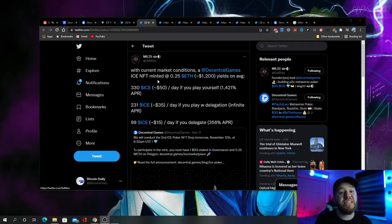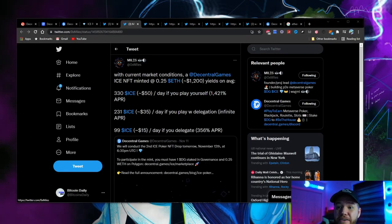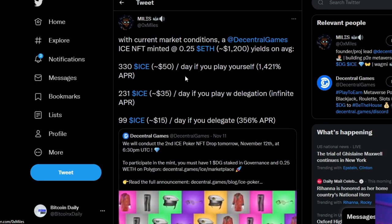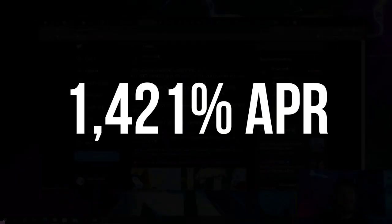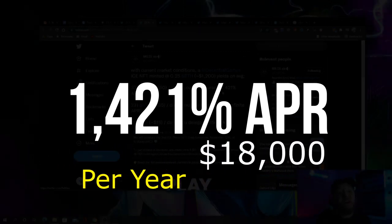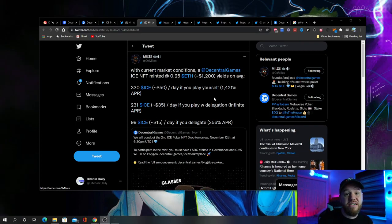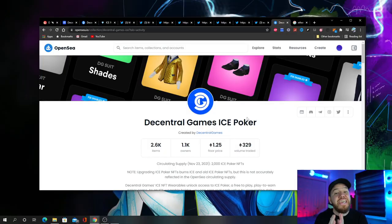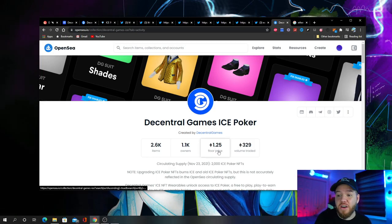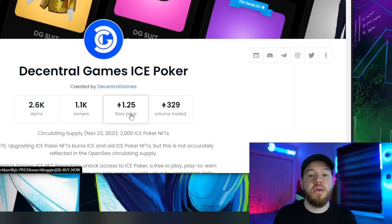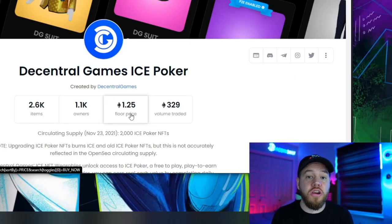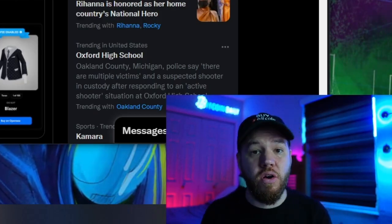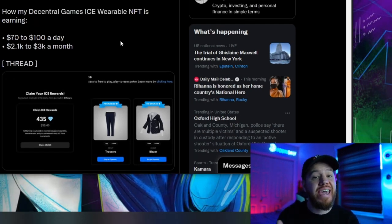But right now I'm more focused on the long term of this project as this is a brand new project, guys. It's only been up and running for about a month now. You can see in this post here by Miles that if you minted an ICE NFT for 0.25 Ethereum, which is around $1,200, and you play yourself and average around $50 per day, that is 1,421% APR or about $18,000 a year, $1,500 a month, guys. That's an extra $18,000 a year playing free poker in the metaverse. That means that even if you buy an NFT at the current floor price of 1.25 Ethereum or $5,800, in one year if conditions remained the same, you would earn three times return on your money.